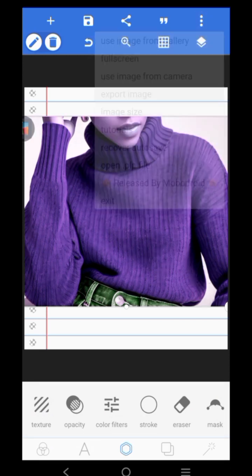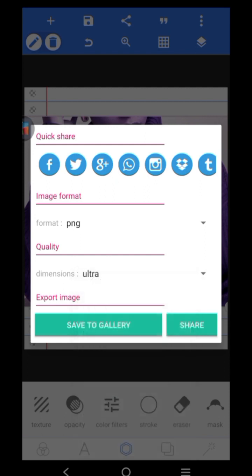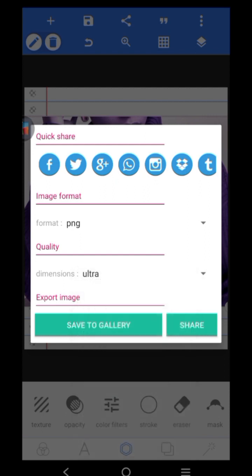So I went to export the same image again and click on ultra and save to my gallery as you can see. So the image is still saving now.